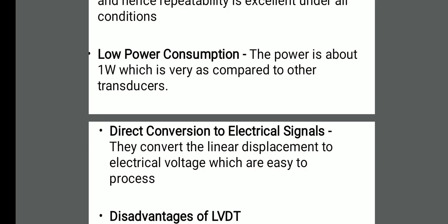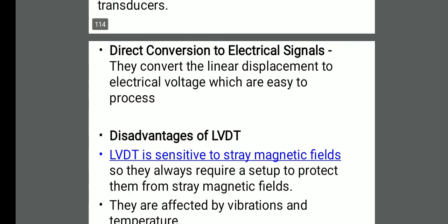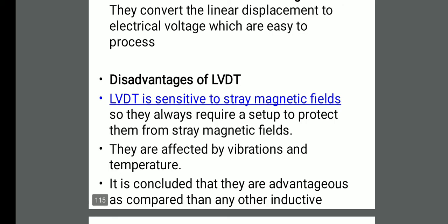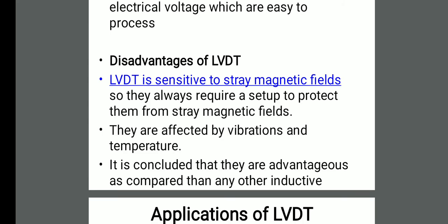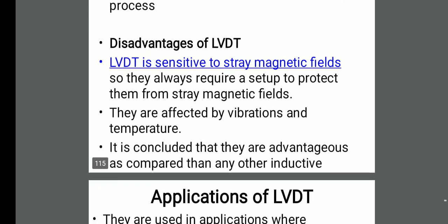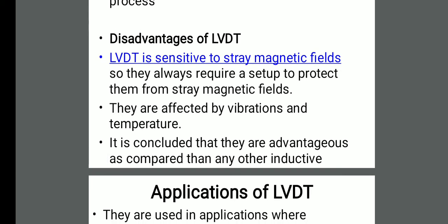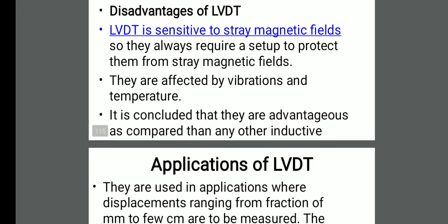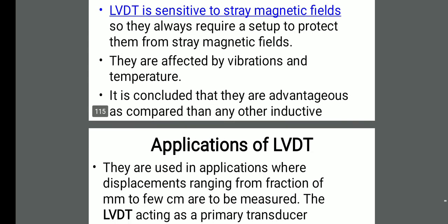The disadvantages of LVDT are that it is sensitive to magnetic fields. If an external magnetic field or electrostatic force acts on the LVDT, it may interact with the flux and cause wrong readings. To prevent this, the LVDT is kept in a steel casing. They are always required to be set up with protection from stray magnetic fields, and they are also affected by vibrations and temperature.